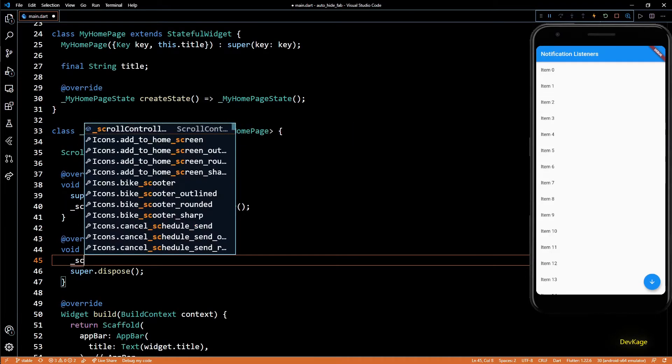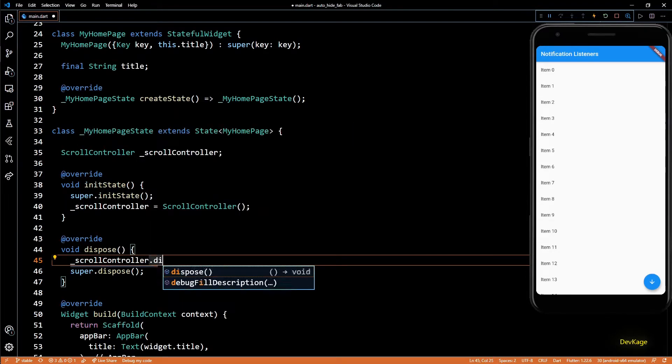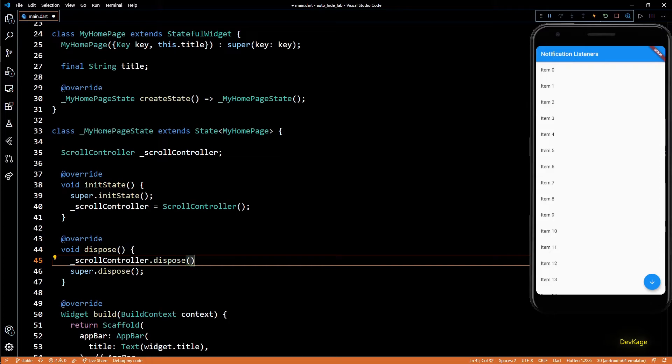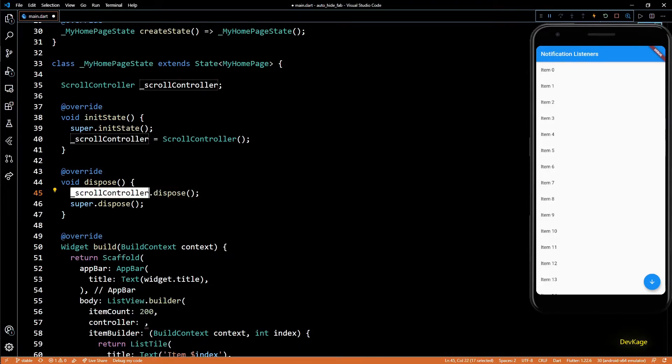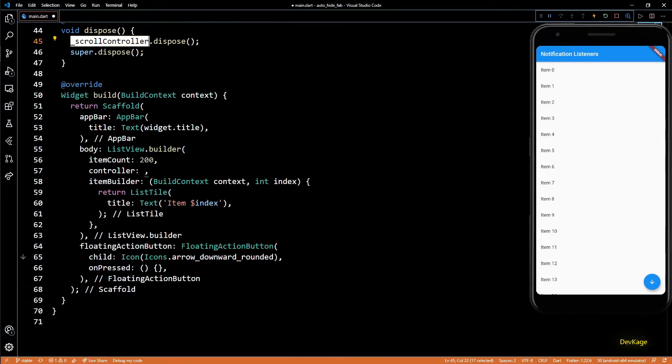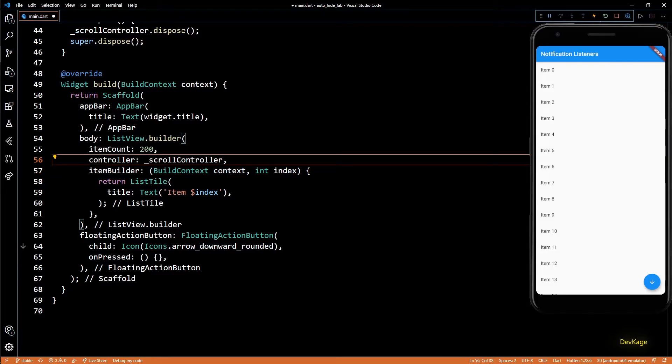Also, this controller needs to be disposed properly when current state object gets destroyed. For this, I'll override the dispose method, and before calling super.dispose, I'll call dispose on the scroll controller. And now we can set this scroll controller as the controller for this ListView.